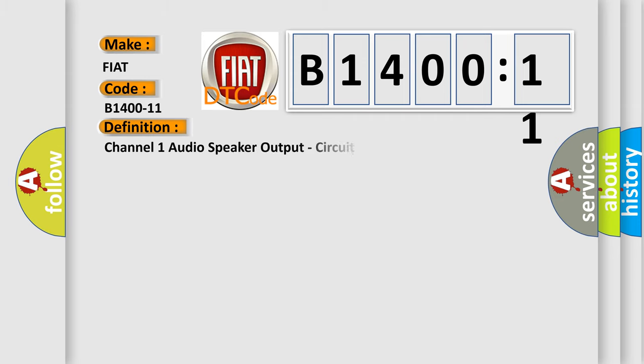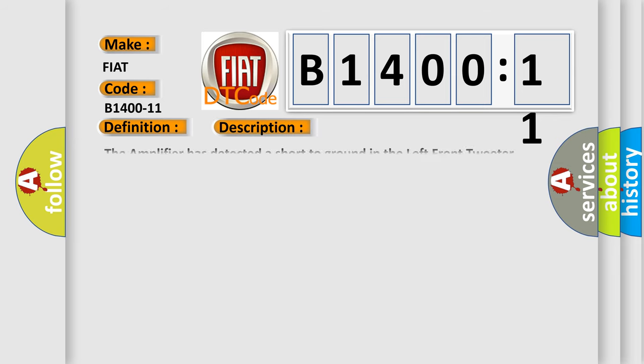The basic definition is channel one audio speaker output, circuit short to ground. And now this is a short description of this DTC code. The amplifier has detected a short to ground in the left front tweeter speaker wiring.